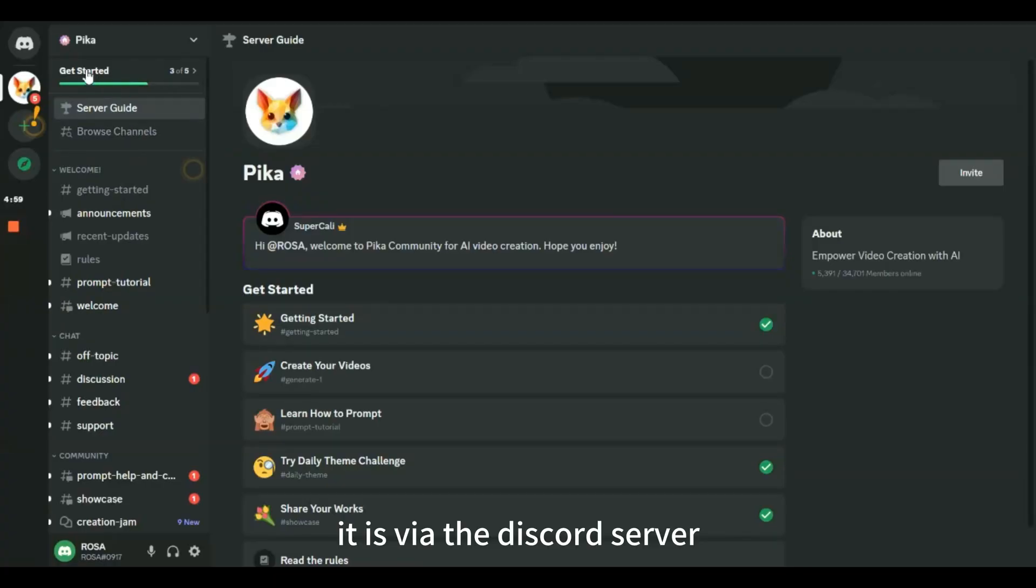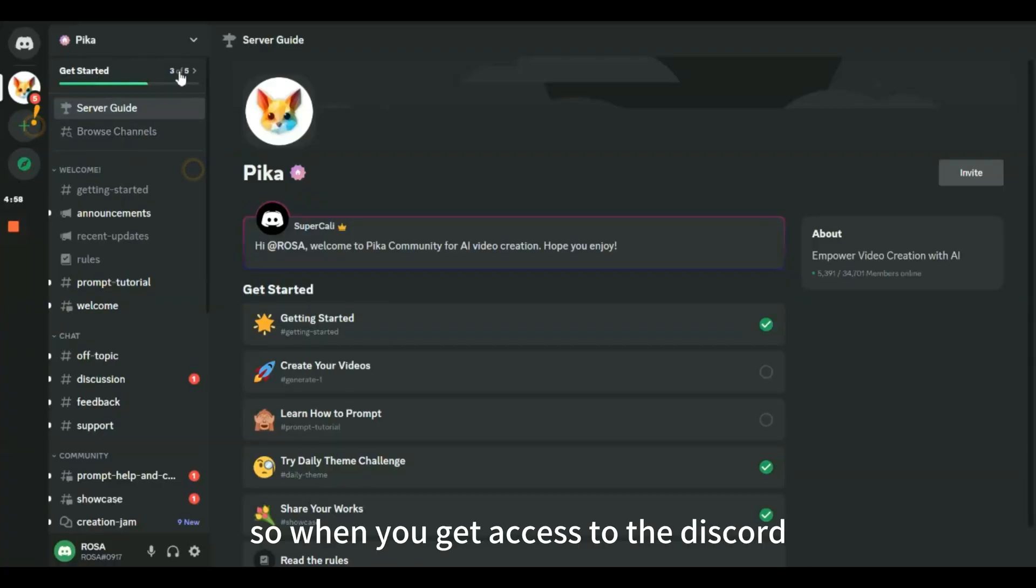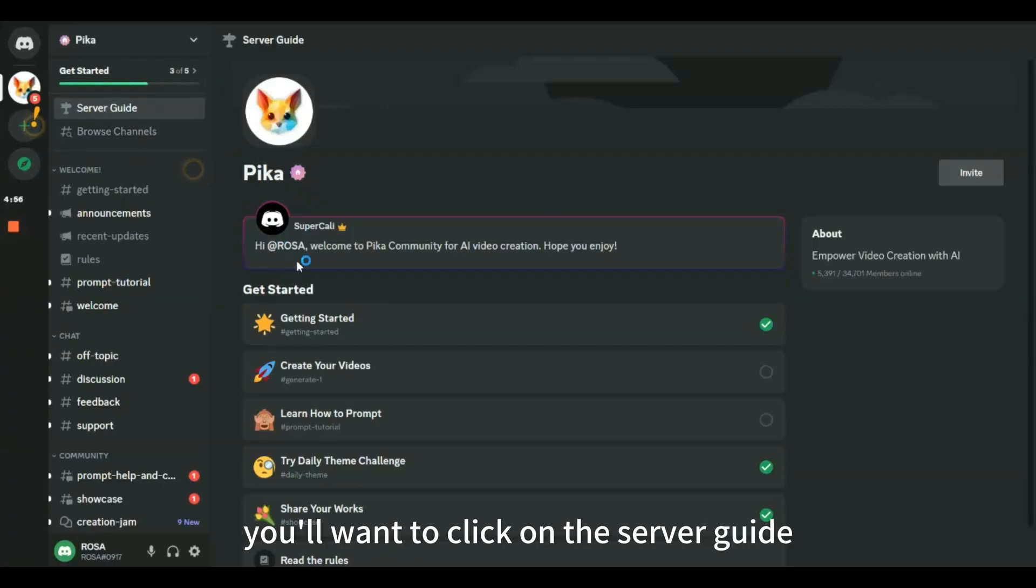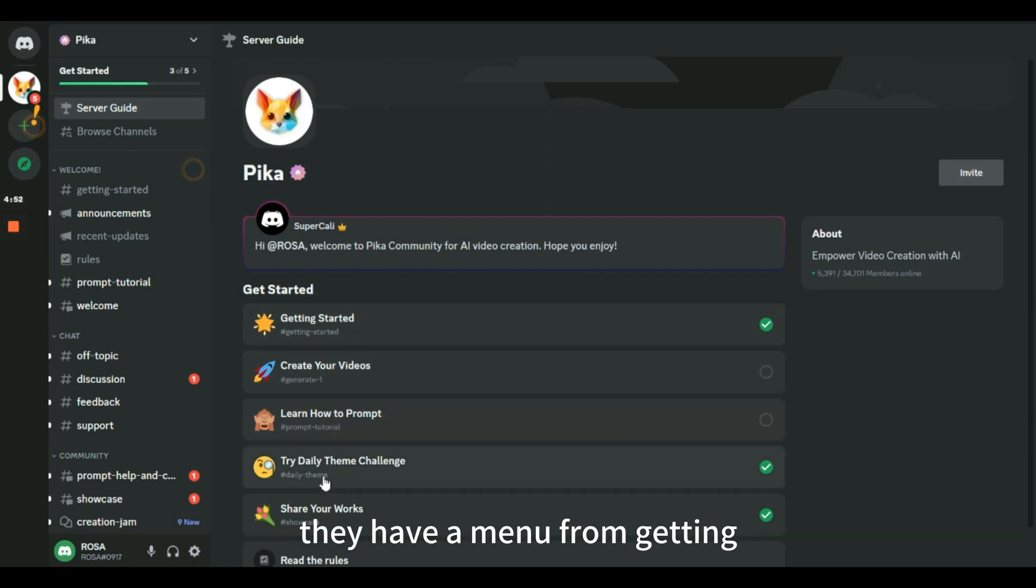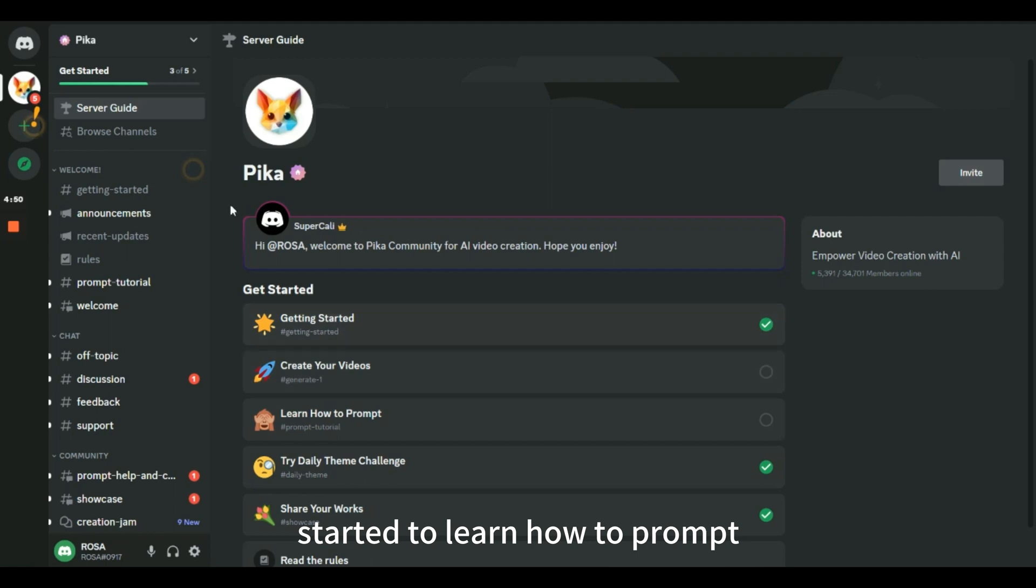It is via the Discord server, so when you get access to the Discord, you'll want to click on the server guide and familiarize yourself with their server. They have a menu from getting started to learn how to prompt.